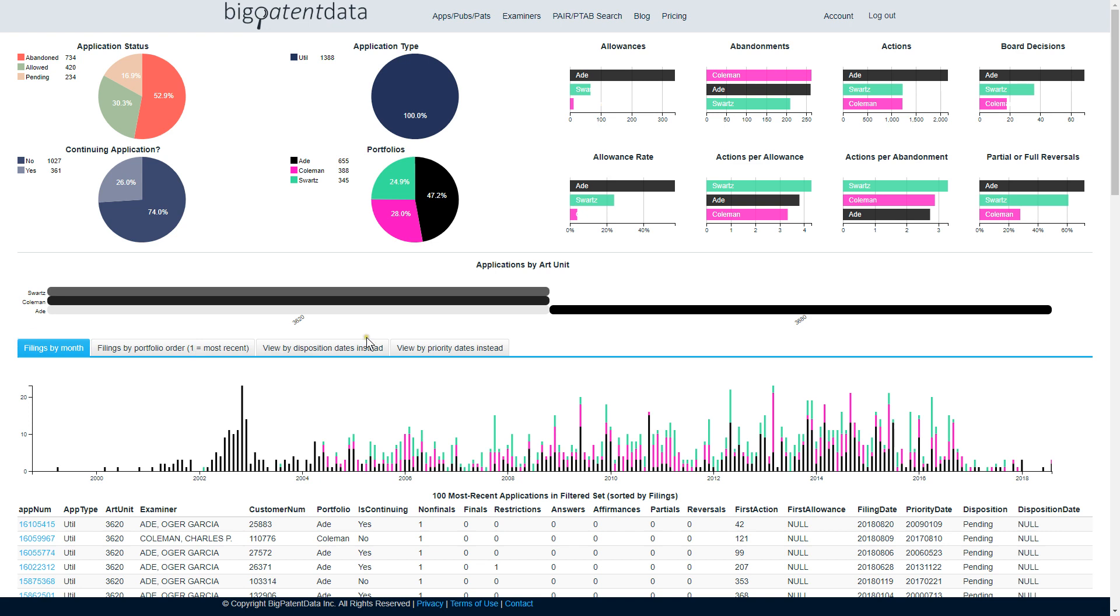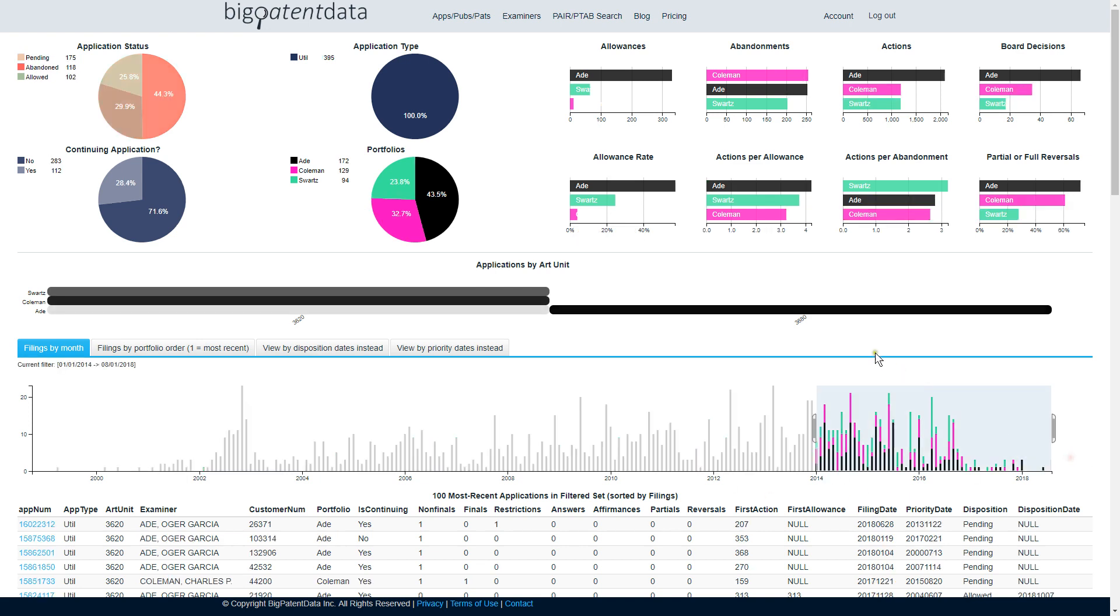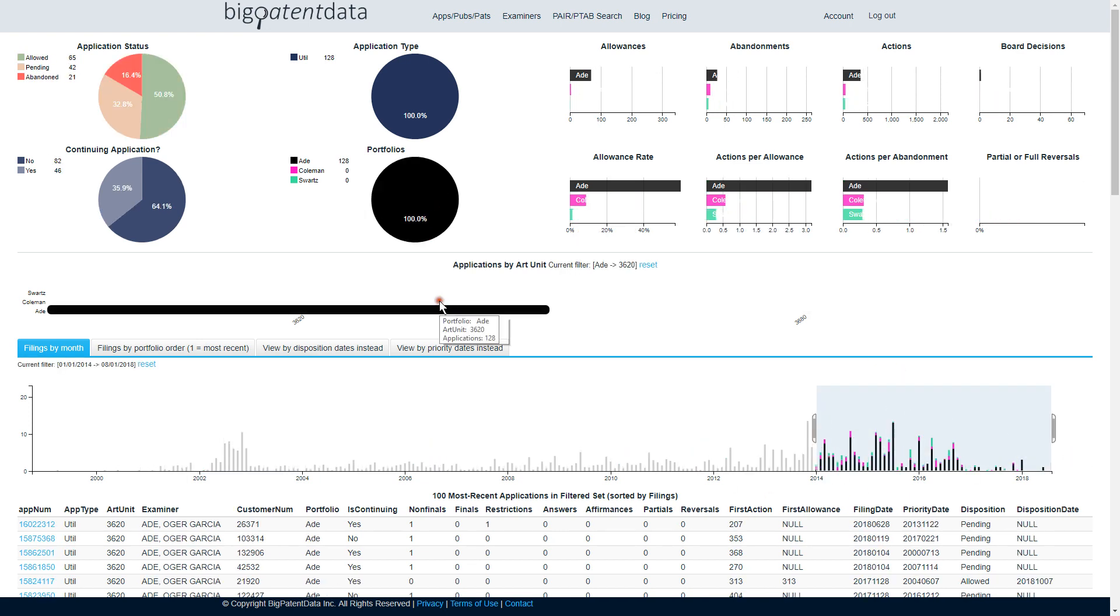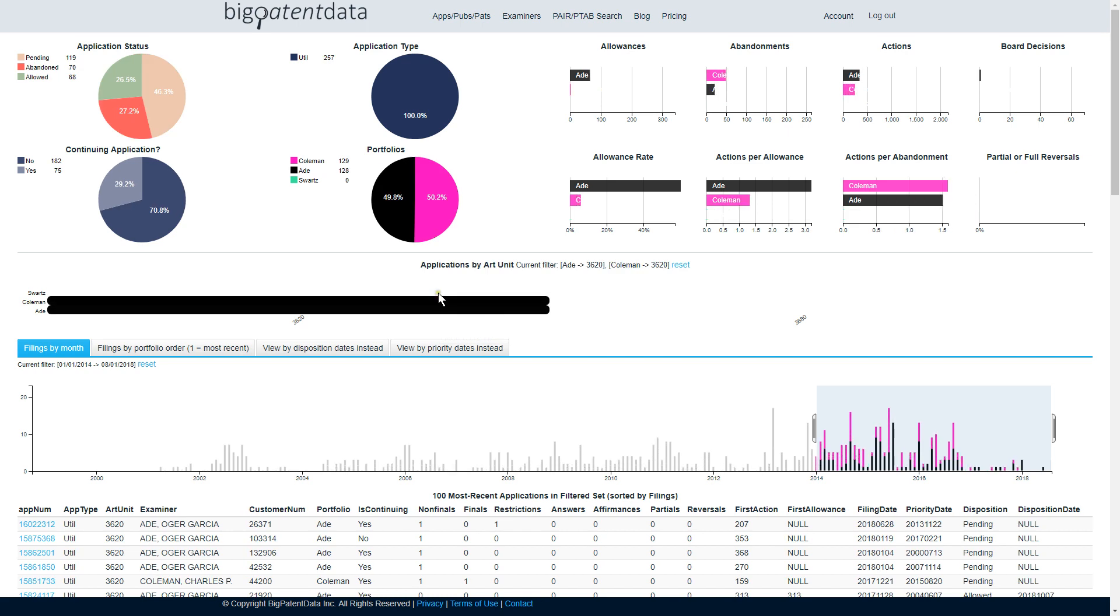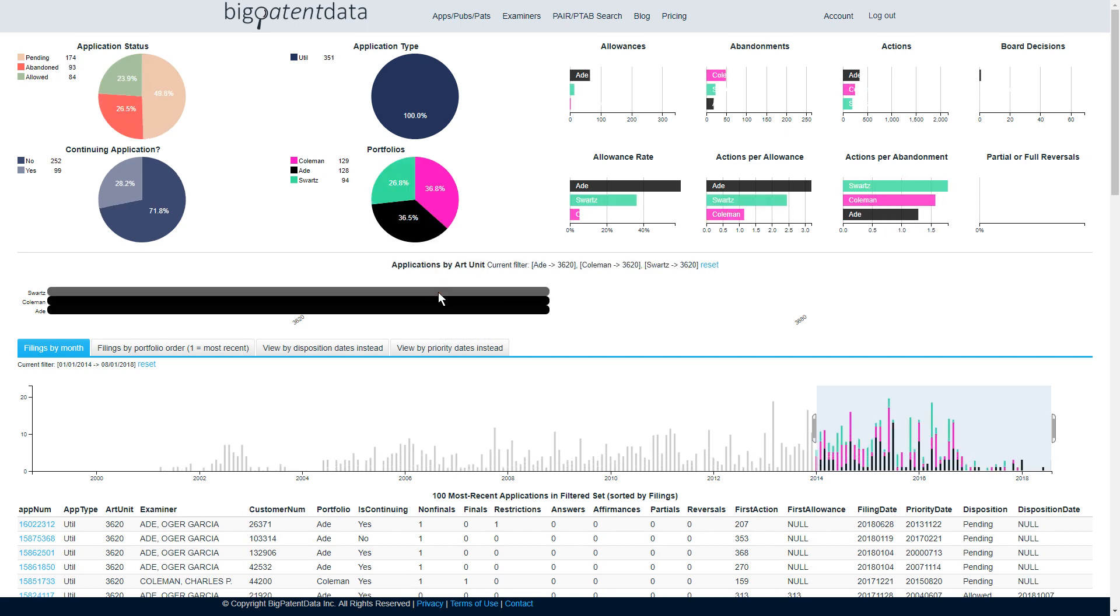And I actually chose them just because of how hilarious I thought it was that if you look, recently in art unit 3620, they have similar numbers of applications and just crazy different allowance rates, pretty drastically different actions per allowance.